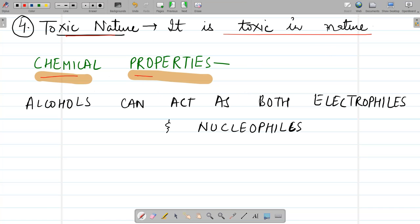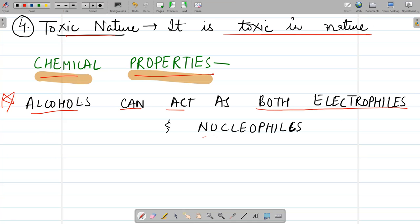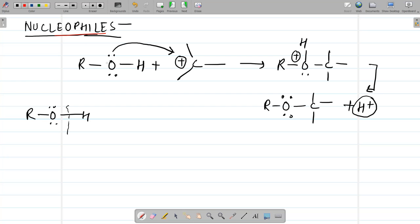Regarding chemical properties: it is important that alcohols can act as both nucleophiles and electrophiles. As nucleophiles: the lone pair of electrons on the oxygen of the OH group allows it to seek a positive center and attach with a carbocation. In the next step there is removal of H⁺, that is breakage of the OH bond, and the alcohol acts as a nucleophile due to the lone pair on oxygen.